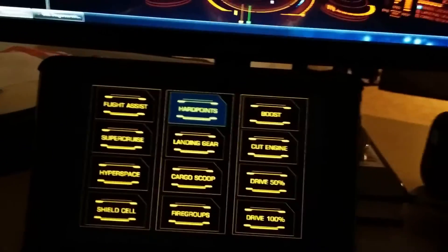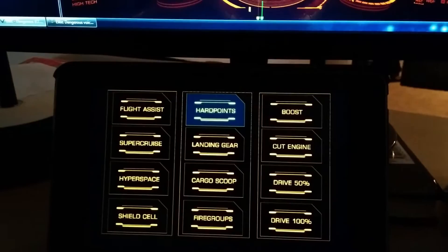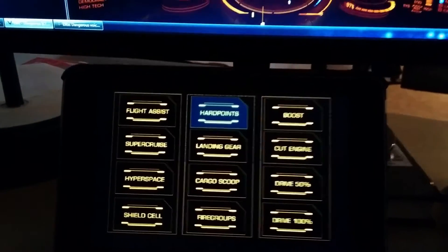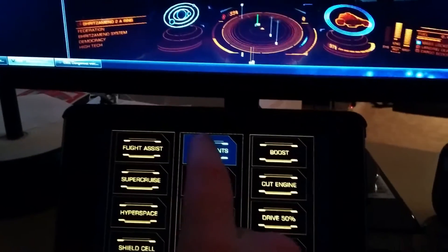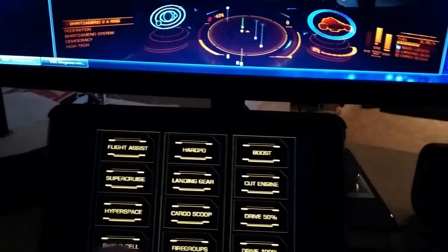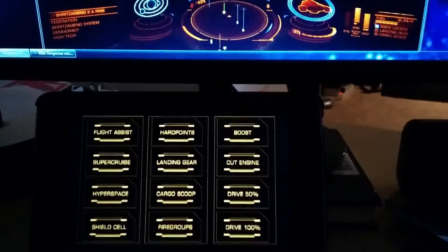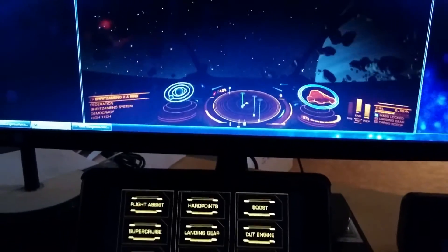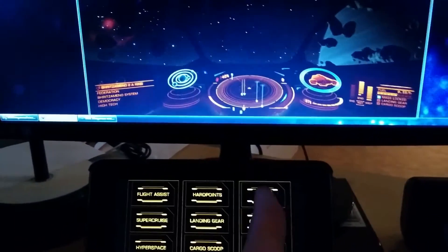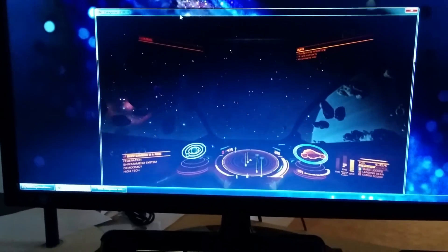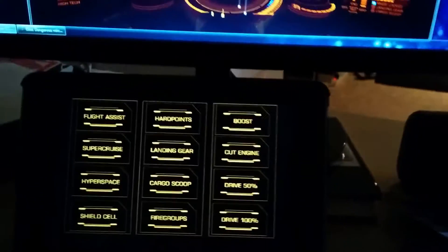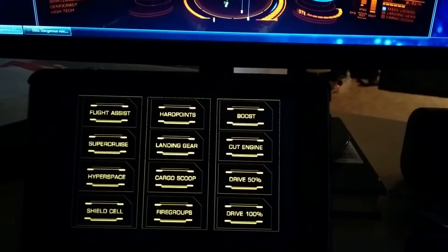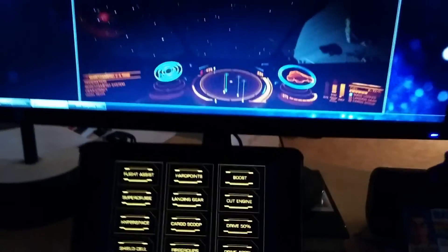I made two button states for the moment: buttons that can be toggled like the hardpoints, and just standard buttons like boost. Let's just angle away from the asteroids first. That's just a standard button press so the light doesn't stay on.